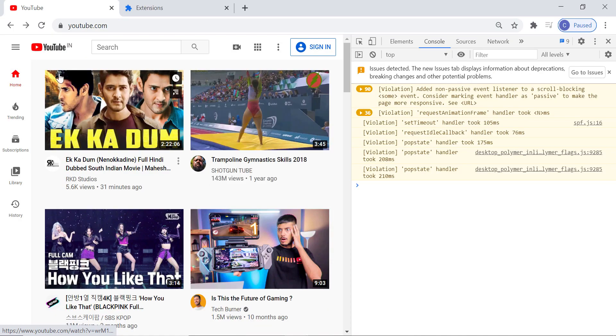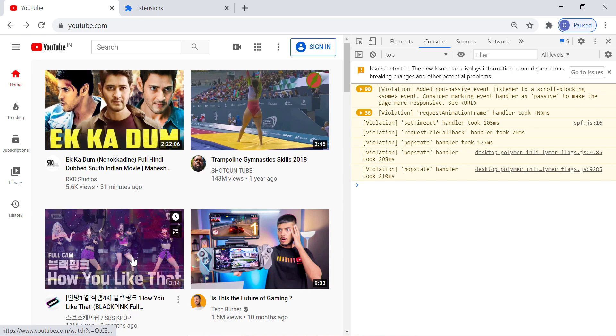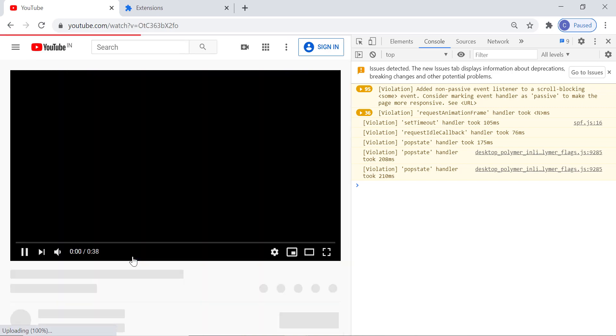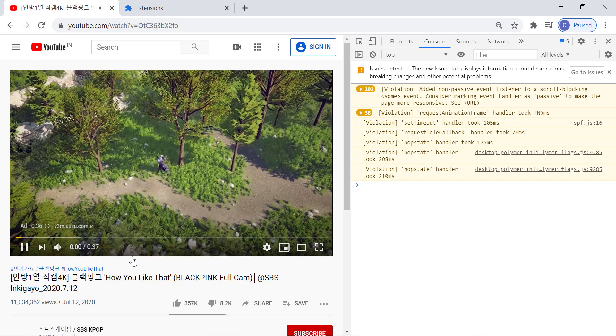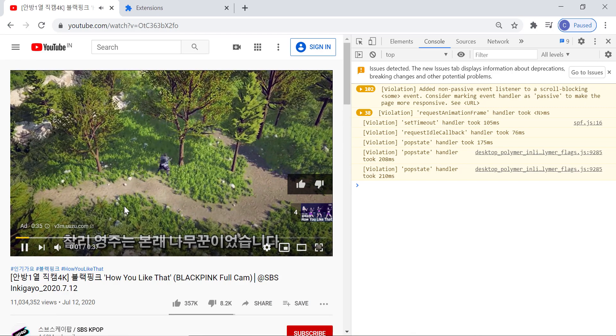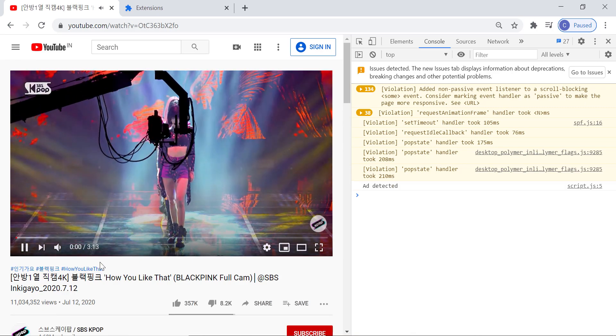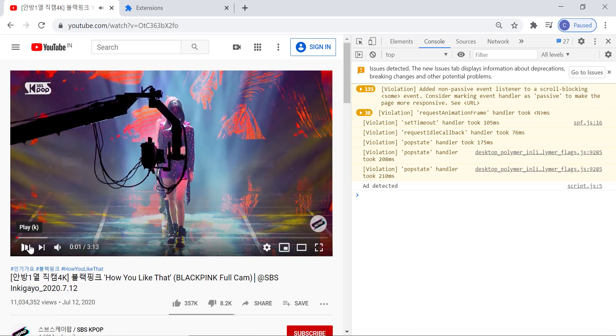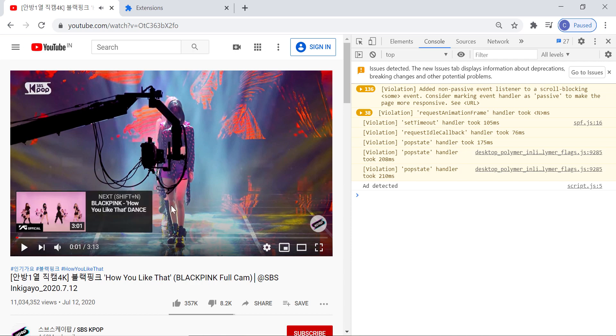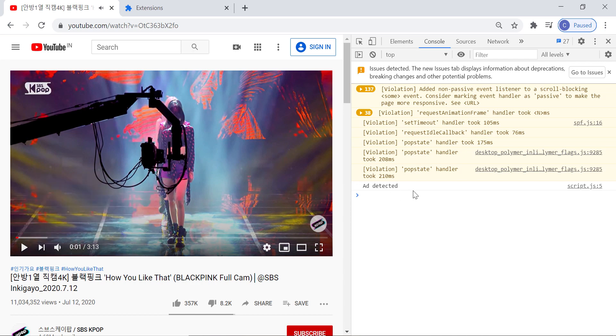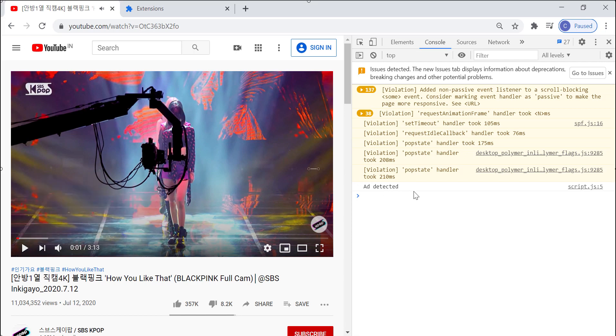Now let me open a video. As you can see, ad is started here. And when it is 4 seconds to go, advertisement is skipped automatically and original video is started. In console, you can notice the text ad detected.